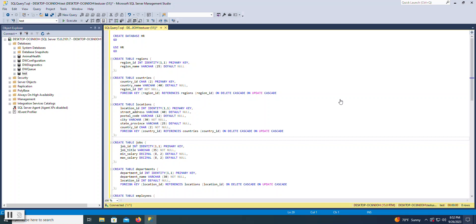So in front of me, I have a query window which creates a database named HR, uses that database, and then creates some tables within it. This was actually taken from an example online of a sample database named HR.